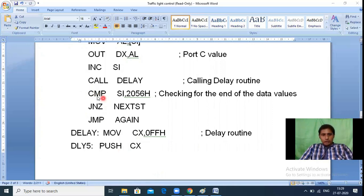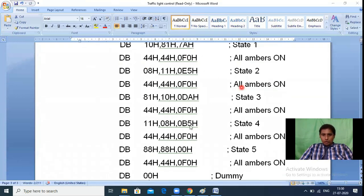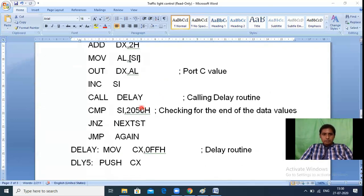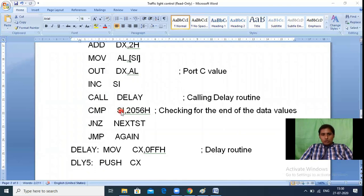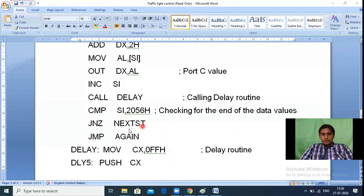After the delay returns, we execute CMP SI, 2056H — comparing SI with the last lookup table address 2056H. Initially SI = 203BH, which is not equal to 2056H. Since they are not equal, a Jump if Not Zero (JNZ) sends execution to the NEXTST (next state) label to process the next state.